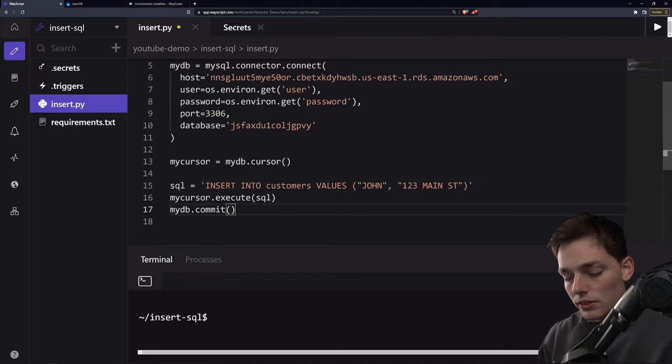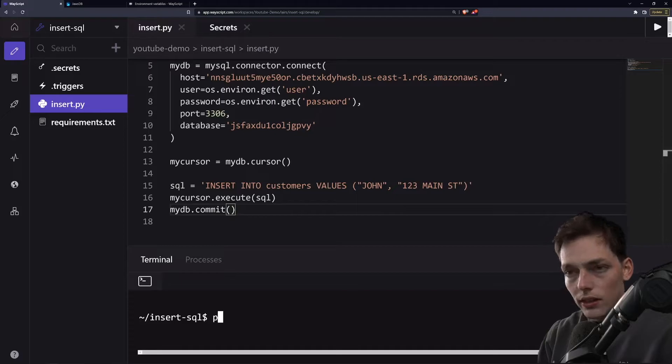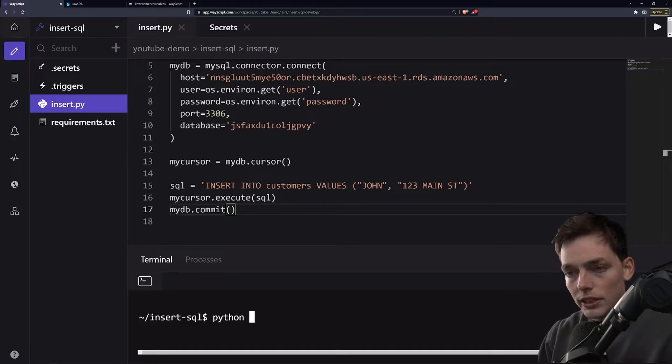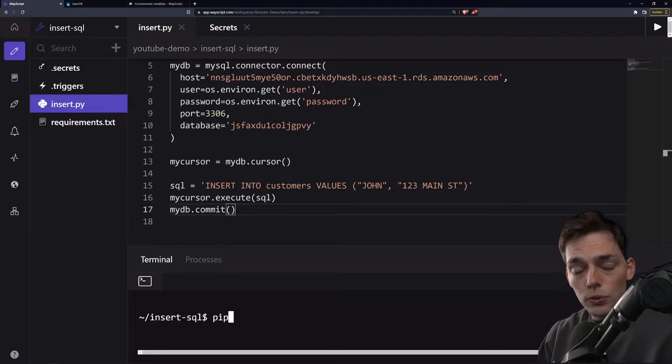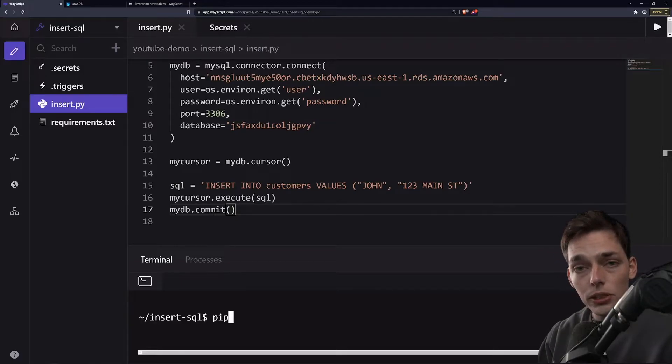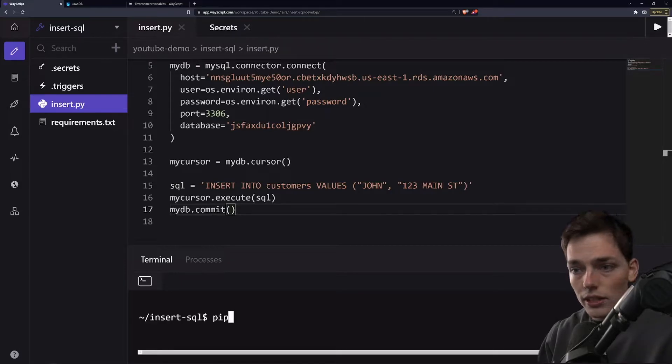So once we have all of this, we'll save the file. And now to execute it, we first need to install our libraries. And this environment, if you want to use WasteScript as well, will be linked down below so you can just clone it. And all the code will be linked on GitHub too, so you can go there and get it.